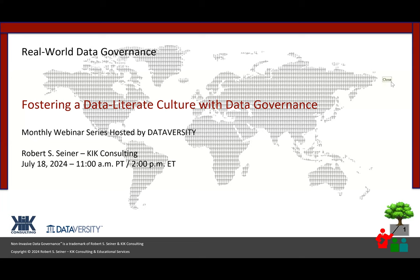We really appreciate your time and your attention to this webinar series. I want to talk about this being the 150th episode and how we came to that — 12 years of webinars, plus the seven from this year, which would add up to 151, but we're calling this the 150th.